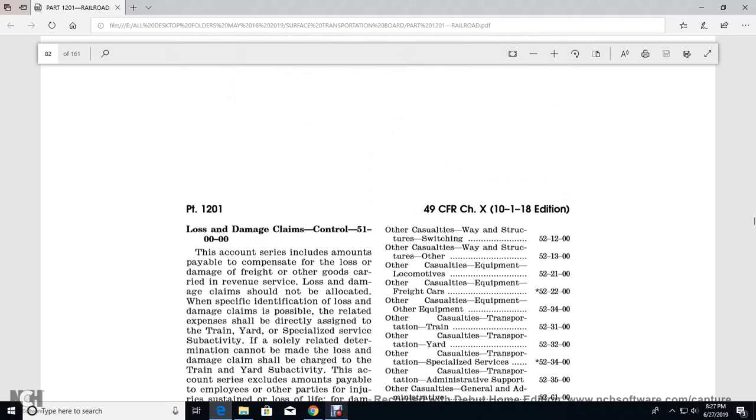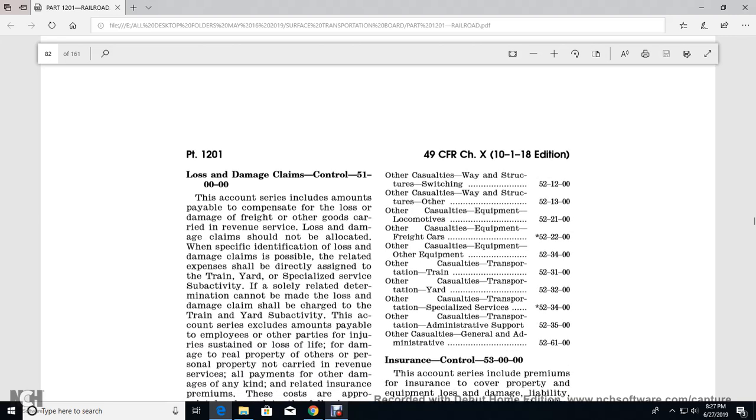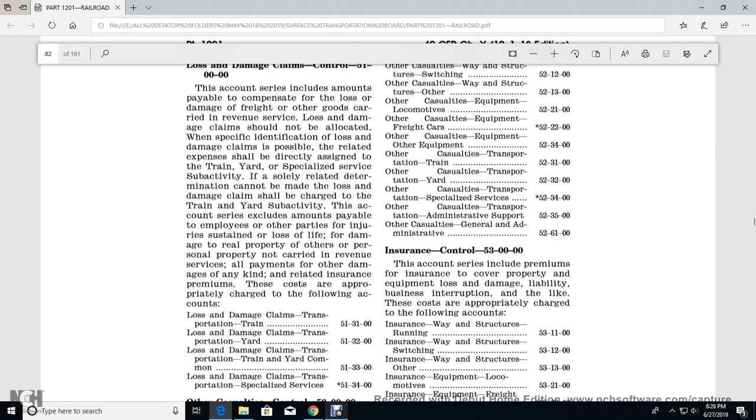Other casualties: equipment, locomotives, casualty equipment freight cars, casualty equipment other equipment, casualty transportation train, casualty transportation yard, casualty transportation specialized service, other casualty transportation, administrative support, and general administrative insurance control 53-0000.